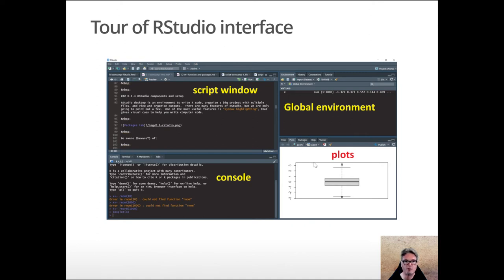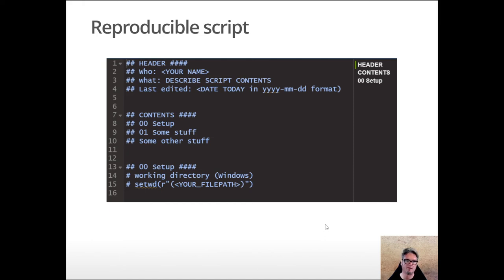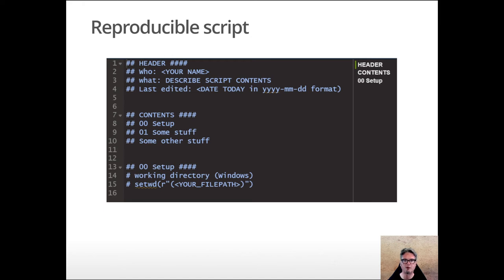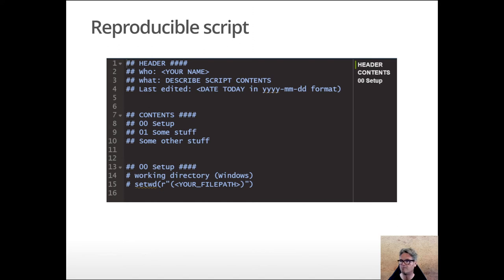Another thing that we'll touch on in this bootcamp page is the concept of setting up a stereotypical reproducible best practice R script. Now an R script is just a text file that is recognized by RStudio as an R script and it opens up.